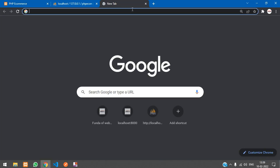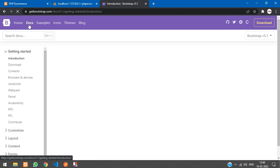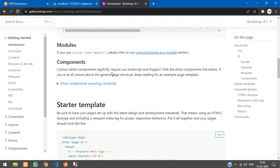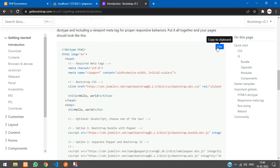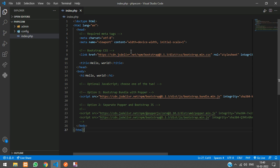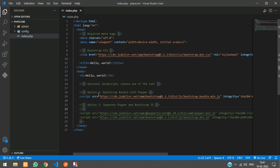We'll go to the browser and go to getbootstrap.com. Go to the docs and scroll down, and you will get a starter template. Just copy this, go to your index.php page, and paste it.